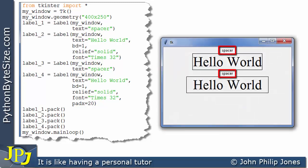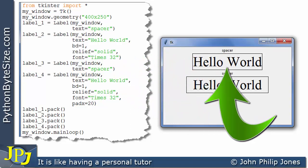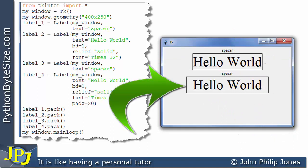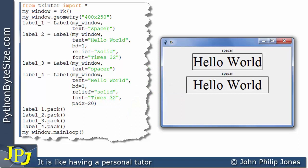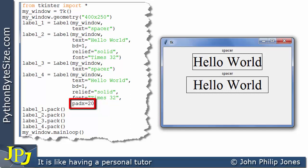When we run this program, we have the two labels that display the text 'spacer'. If we look at the first label, you can see that within it it says 'Hello World' and we can see it has a border. If we come to the second one, you can see it also has 'Hello World', but look at this region and this region here — you can see there is a space. That space is there because of the pad x argument set to 20, which puts a space on the left and right in the x-axis.